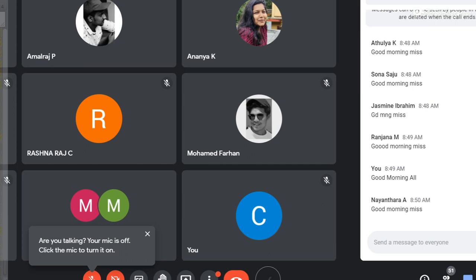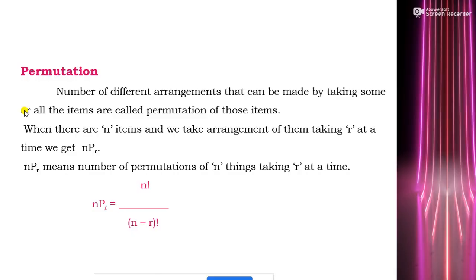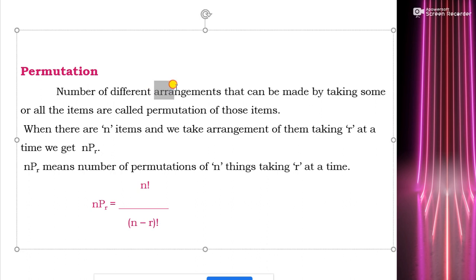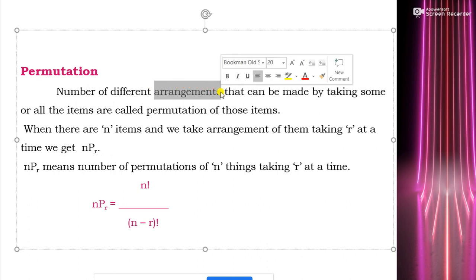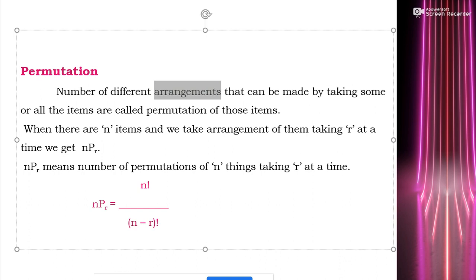First of all we will see what is permutation. The meaning of permutation: the number of different arrangements that can be made by taking some or all the items are called permutation of those items. So the key point is number of different arrangements.